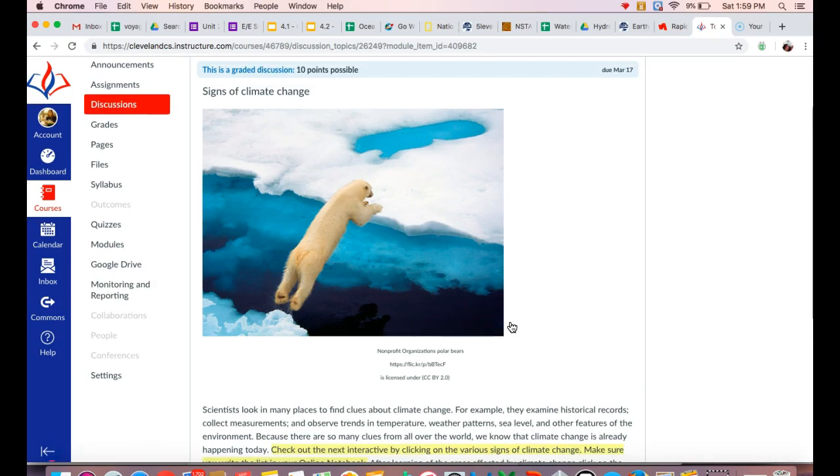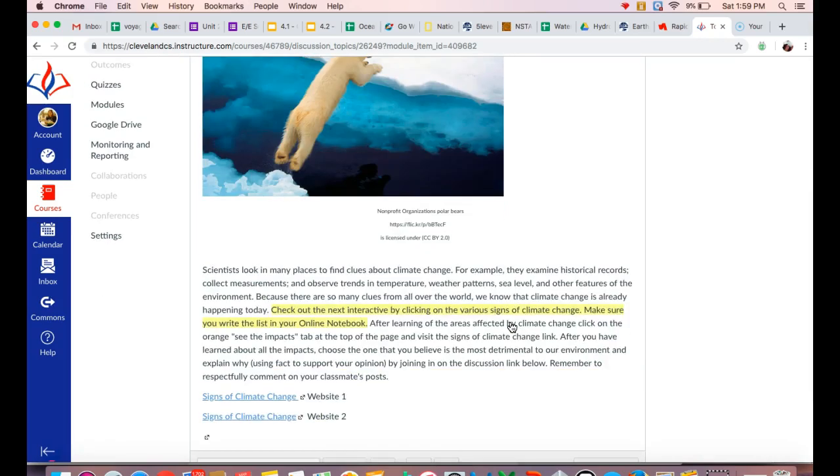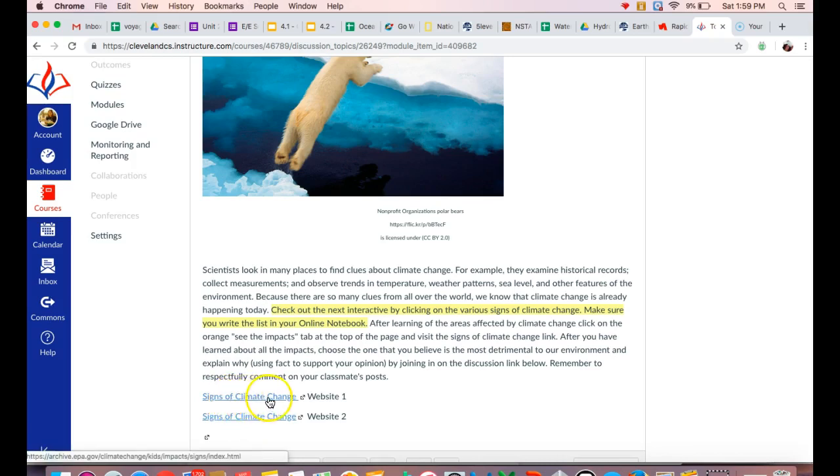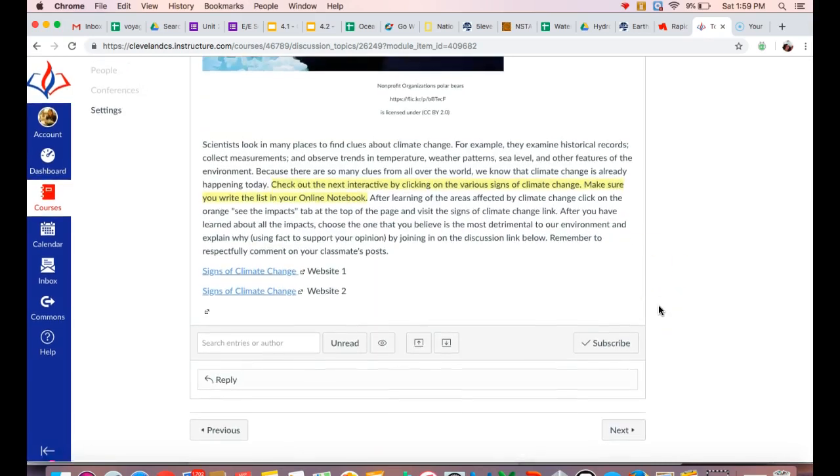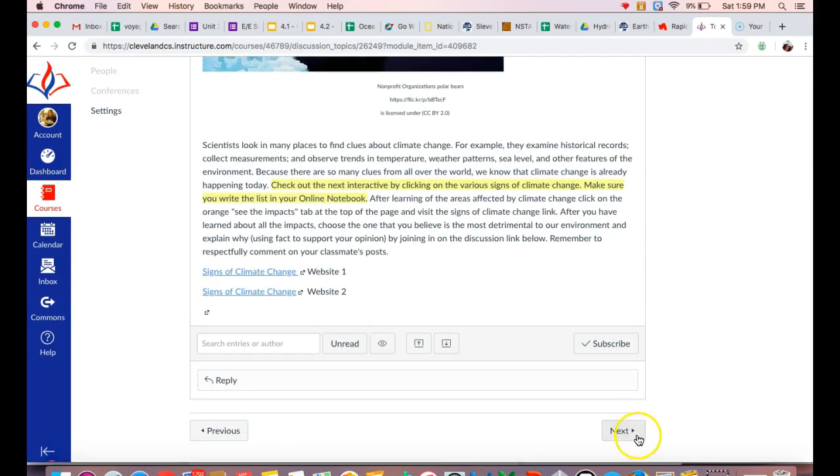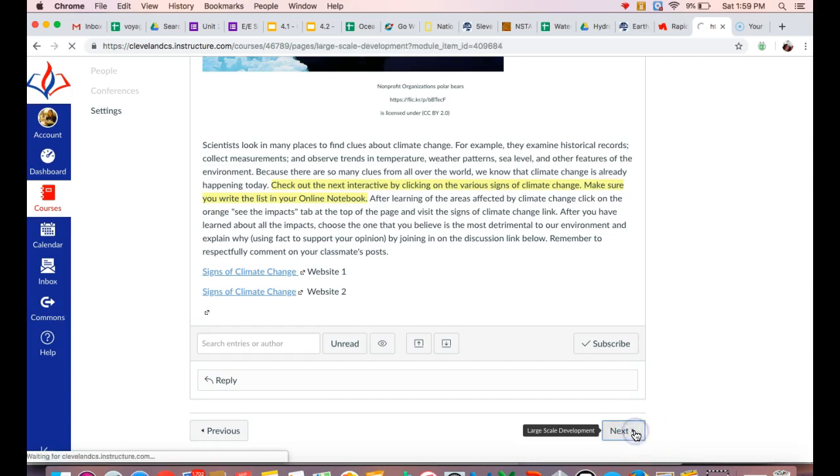So the last thing we're looking at is signs of climate change, and we're looking at this information through these two interactives. So you can click on this, and then you'll be using your online notebook and listing out the different effects that you read about through the two interactives. Make sure you click on the information and go through each of those different things in order to see what the different signs of climate change are.